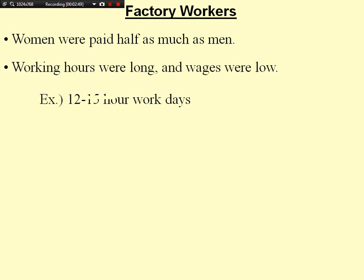As for factory workers, women were paid half as much as men. Working hours were long and wages were low. For example, workers had 12 to 15 hour work days. At this time, there were no laws protecting workers. We'll talk about labor unions in this class.